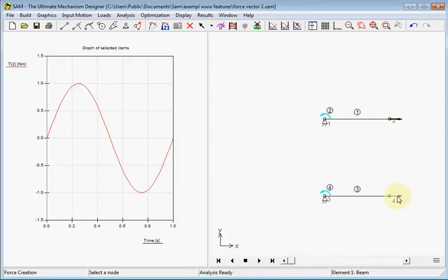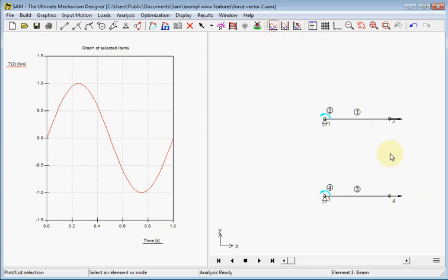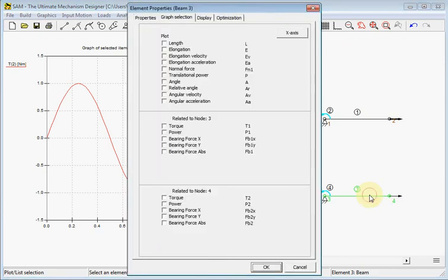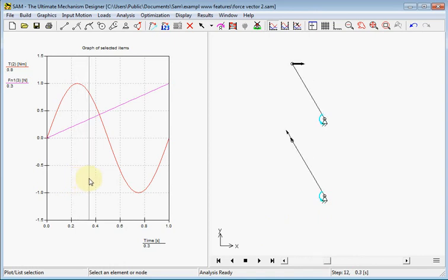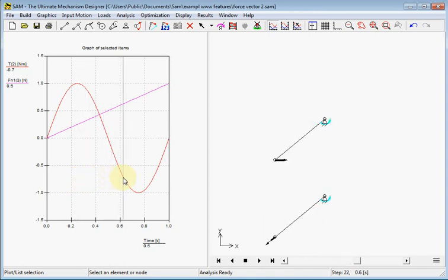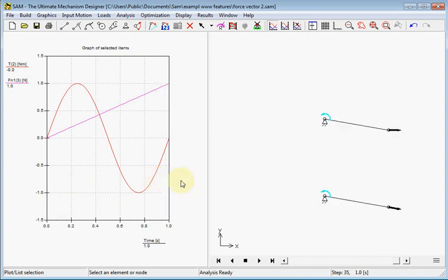Here we see the force and there is a little difference in the symbol — this one is filled, this one is not filled. It's not filled because it's zero. Now we will display the normal force in this beam and we will see the force will grow as it turns. Also we see the symbol inside shows the value.